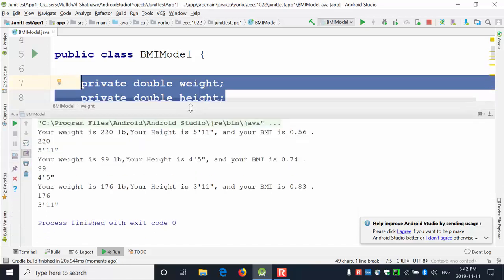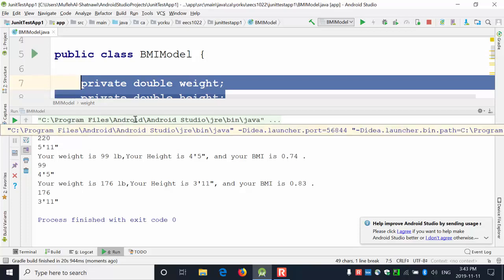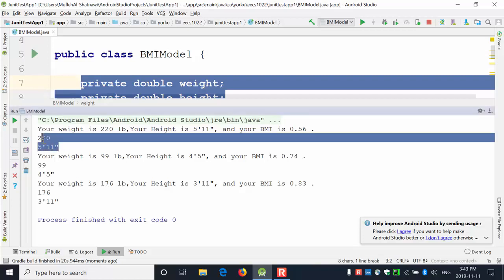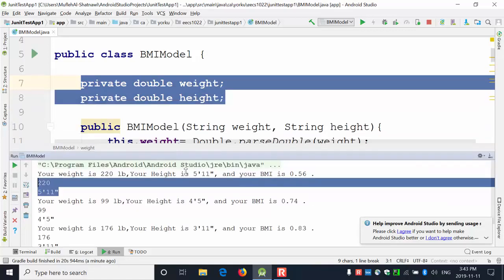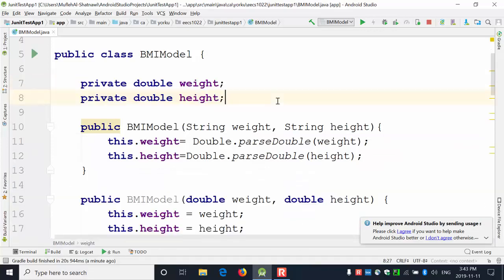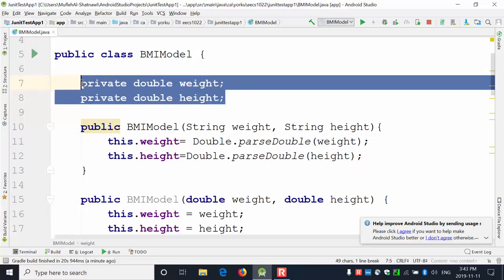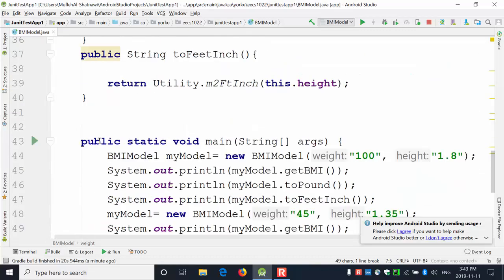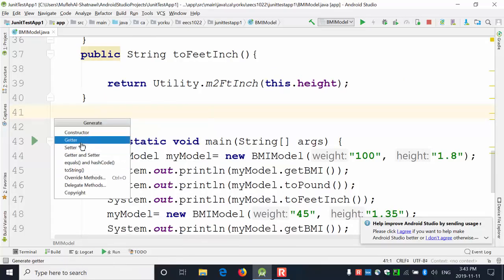These two attributes — weight and height — are private fields inside the class. The output shows weight in pounds, height, and the BMI value, along with the result of toPounds and toFeet methods. I evaluate the output by comparing against manual calculation. Now I'd like to add getter methods for weight and height. I right-click, go to Generate, and select getter methods.